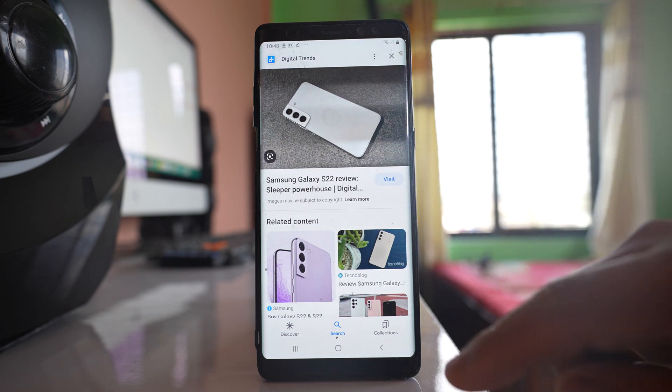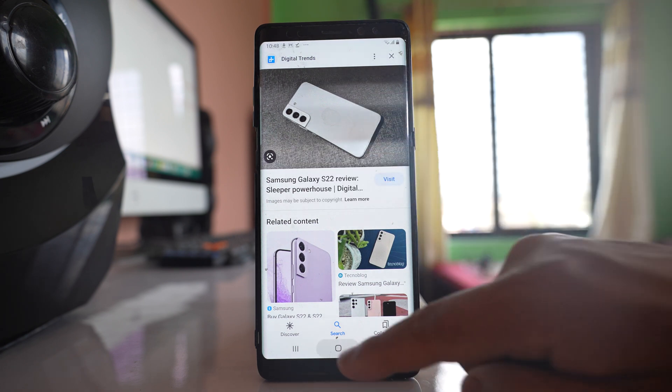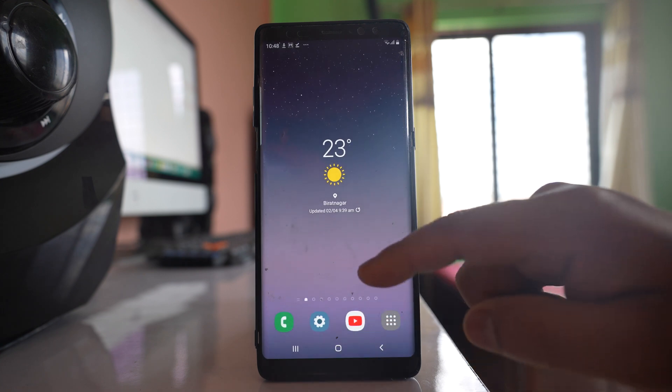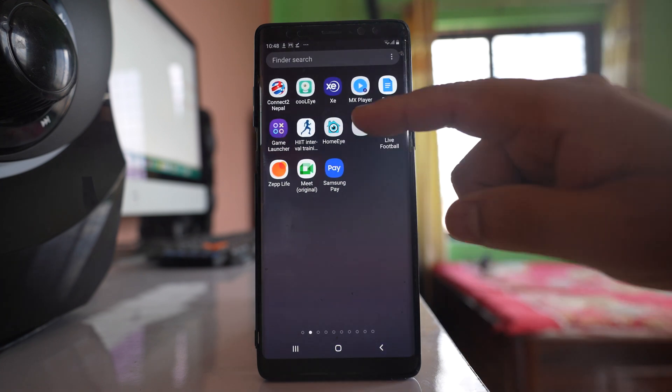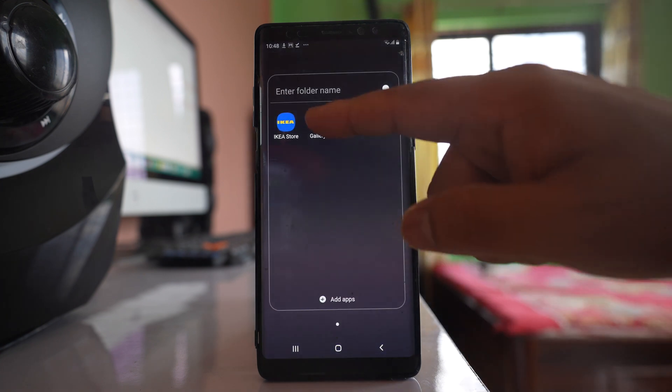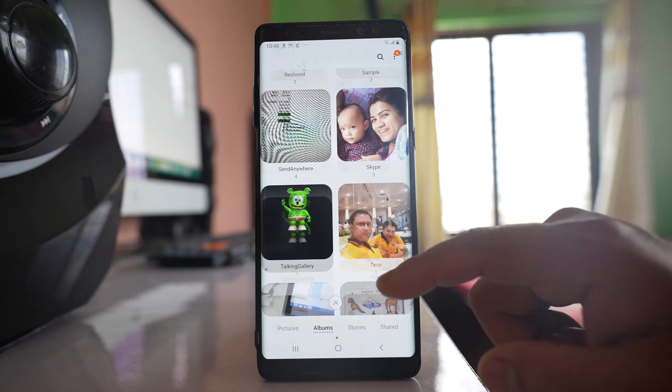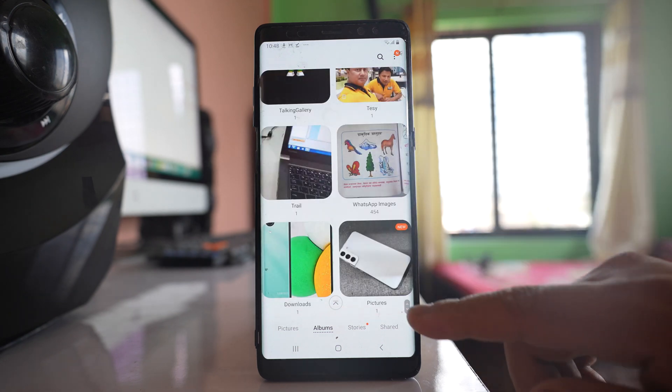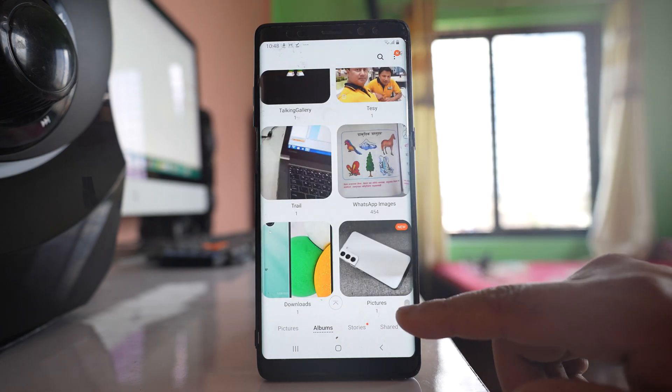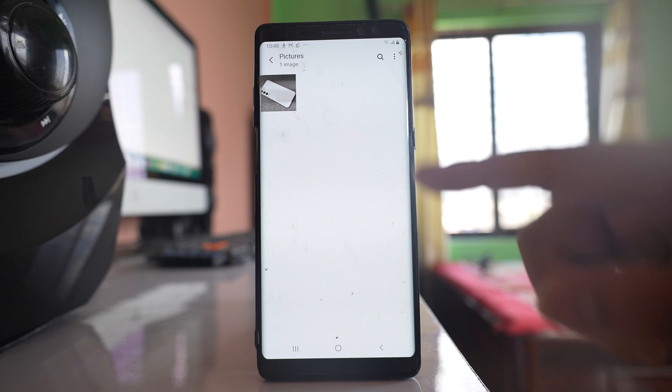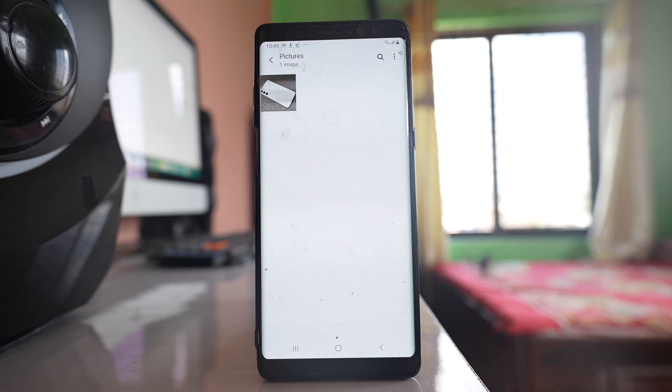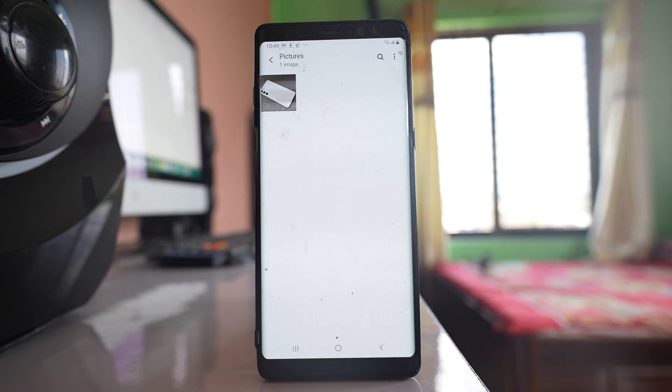Now once the image has been downloaded, what you will do is you will again go to gallery. And if I scroll at the bottom, you can see a separate folder called pictures is created. And inside this one you can see the image that has been downloaded from the Google application.